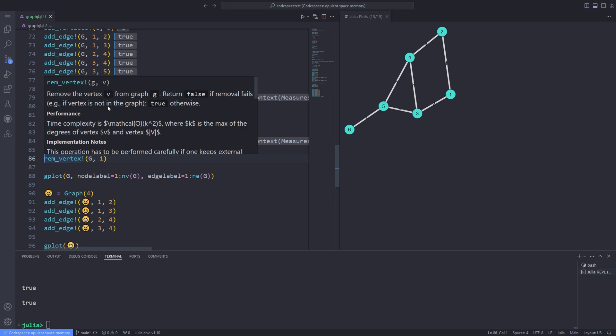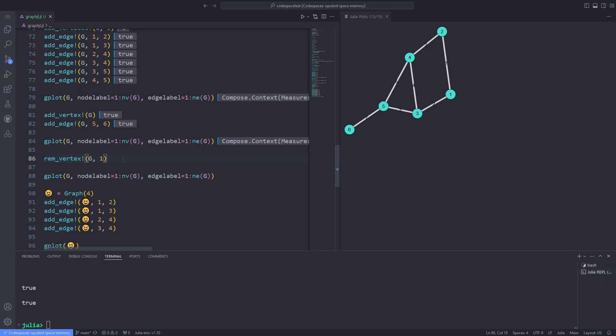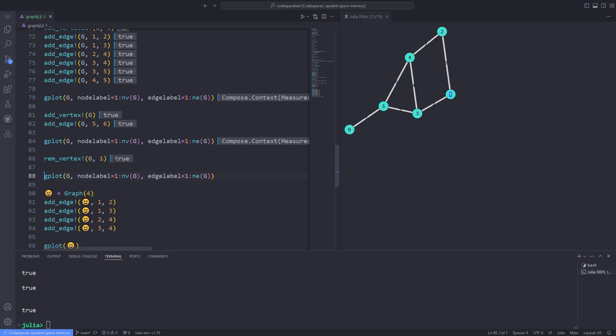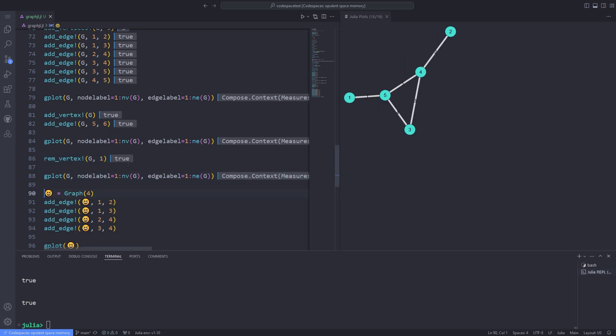You can use the rem_vertex! function to actually remove a vertex from the graph. After removing the vertex, we can plot the graph to show how it affects the structure of the graph.